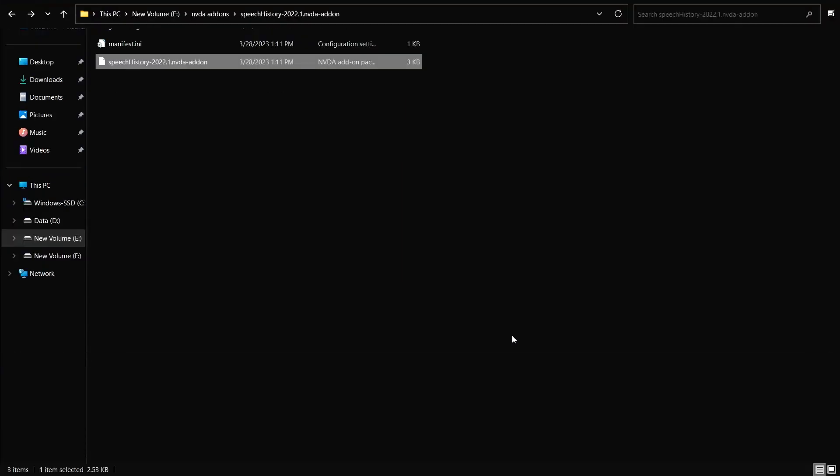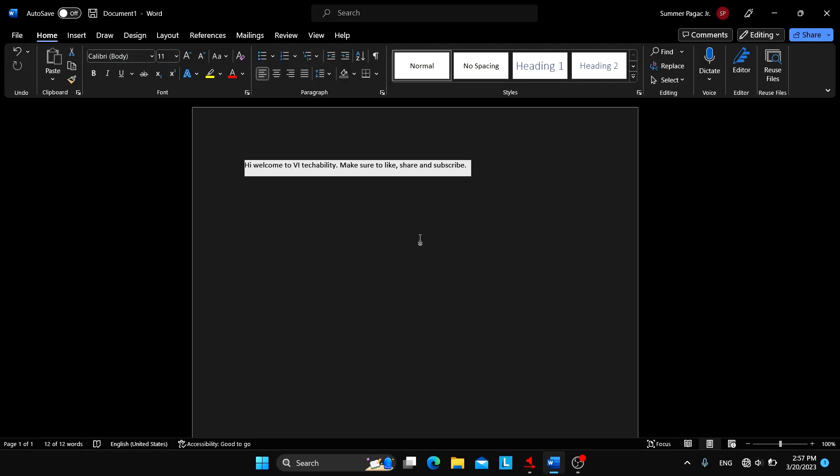And the add-on is also functioning well. If in case the add-on doesn't function well after changing the NVDA version in the manifest file, or the add-on totally doesn't work, then it means that it requires some code changes. So you need to be dependent upon the developer until he or she releases the update for that particular add-on. You can't do anything.